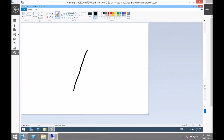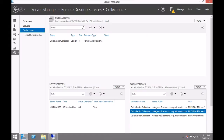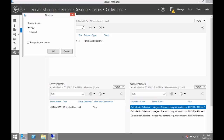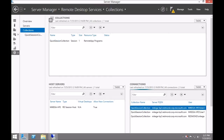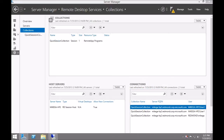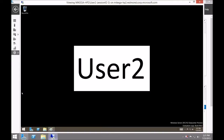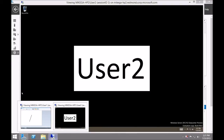It's possible to have multiple Shadow sessions open simultaneously. Here you'll see I'll open up a second Shadow session, and in a moment you'll see that I have two sessions being shadowed simultaneously on this server.